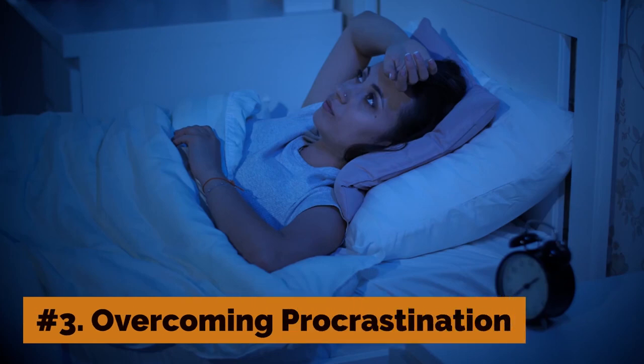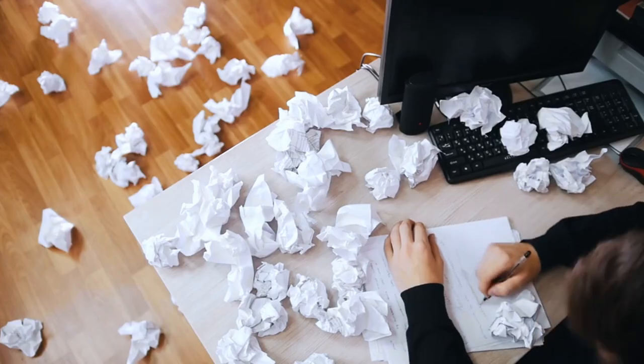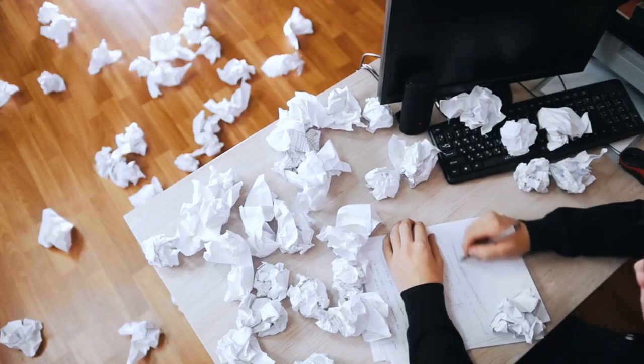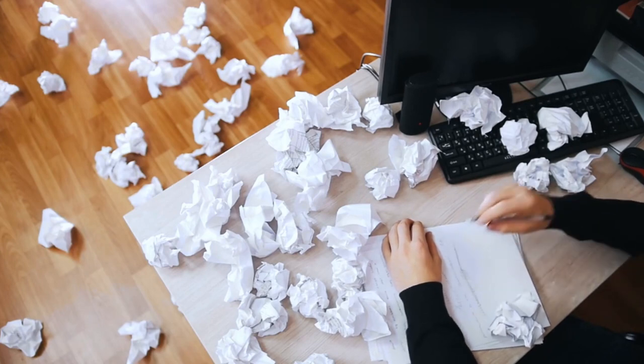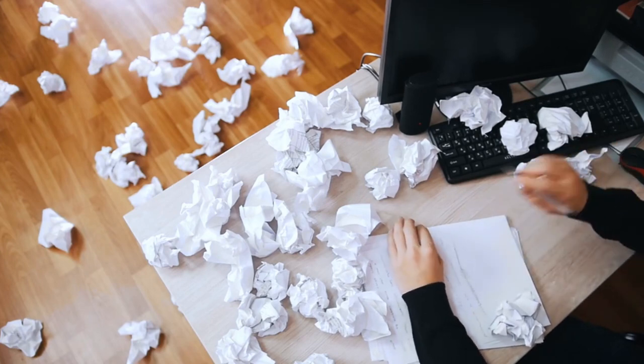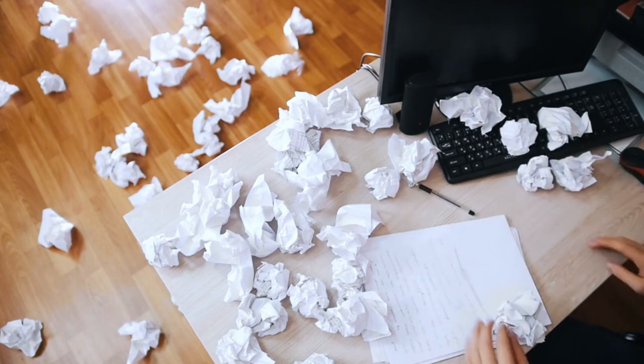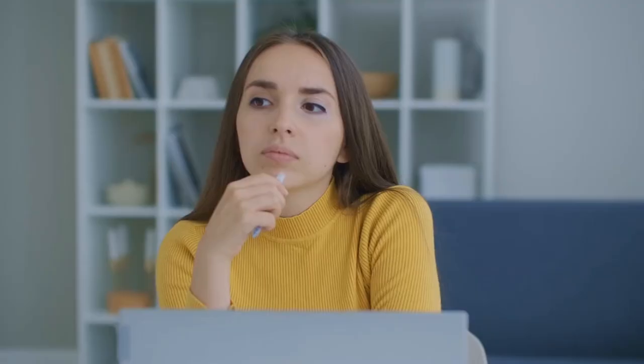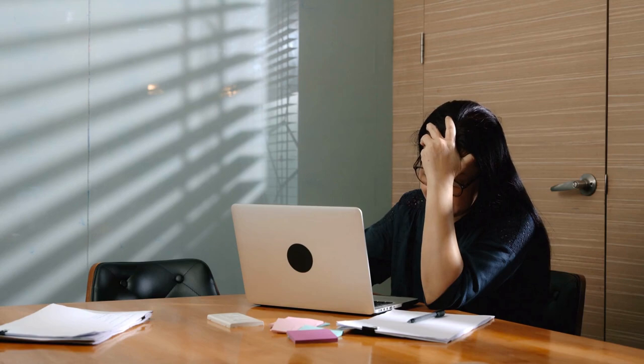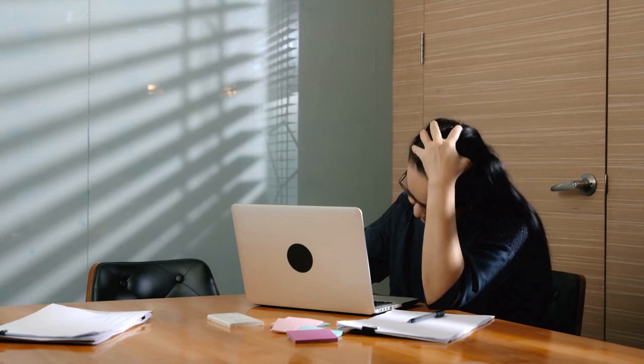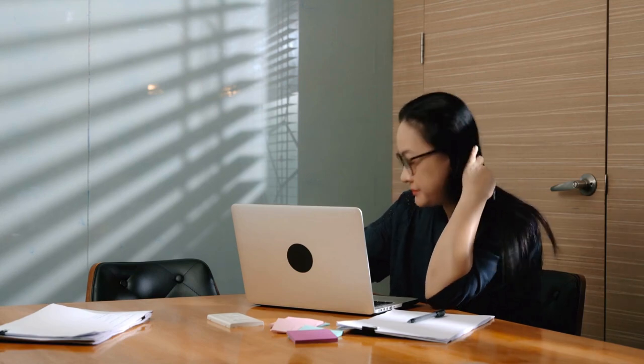Number 3: Overcoming Procrastination. Procrastination is a common problem that can lead to decreased productivity and increased stress. To overcome procrastination, it is important to identify the underlying causes, such as fear of failure or lack of motivation.